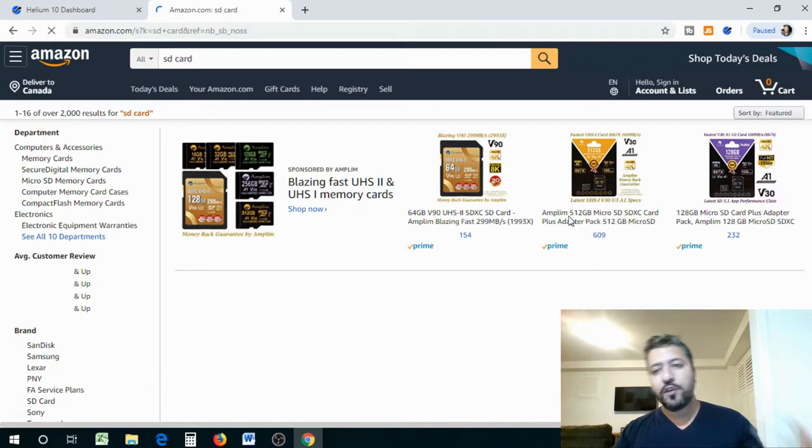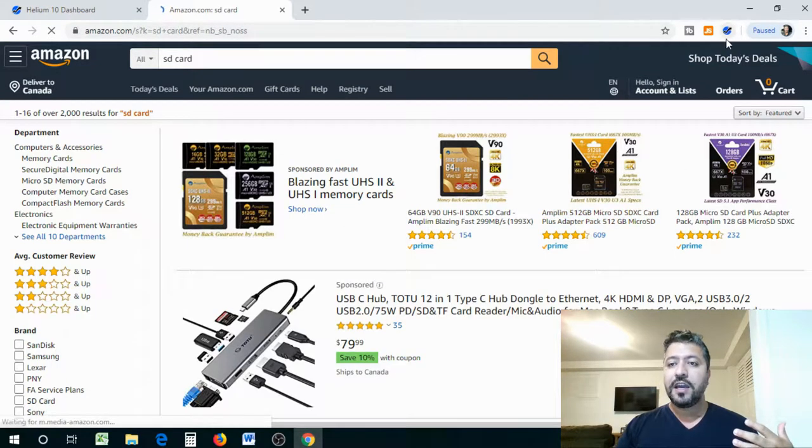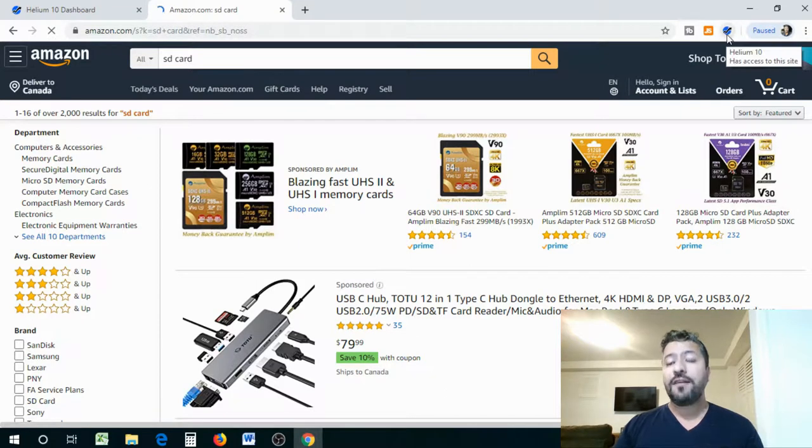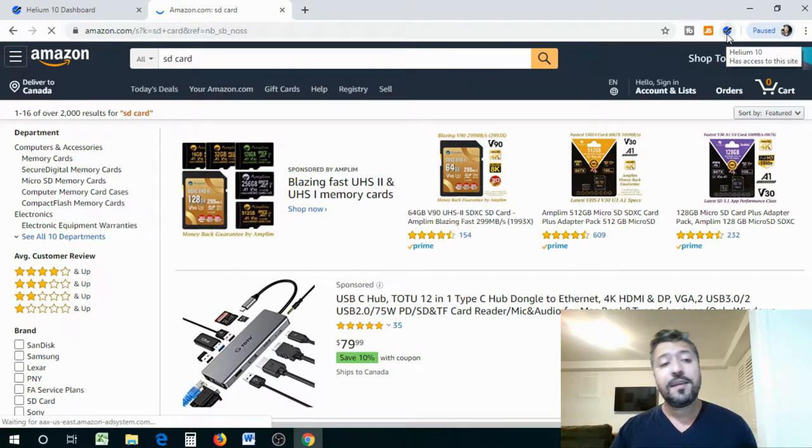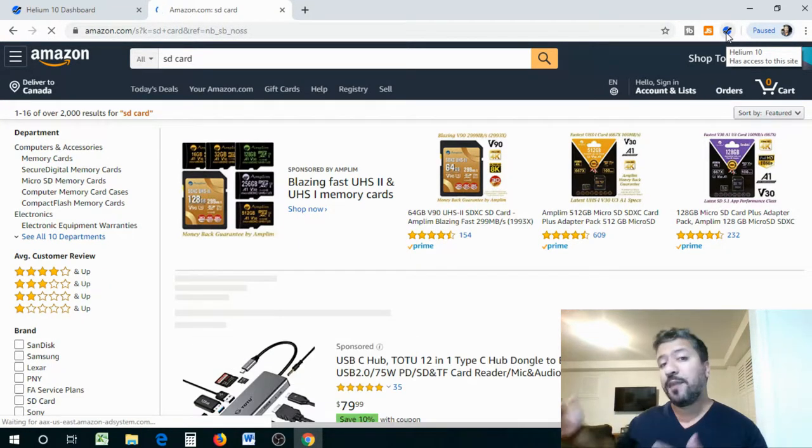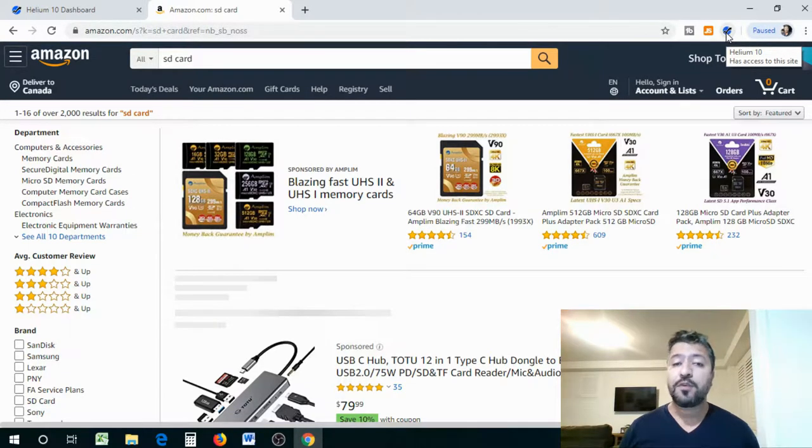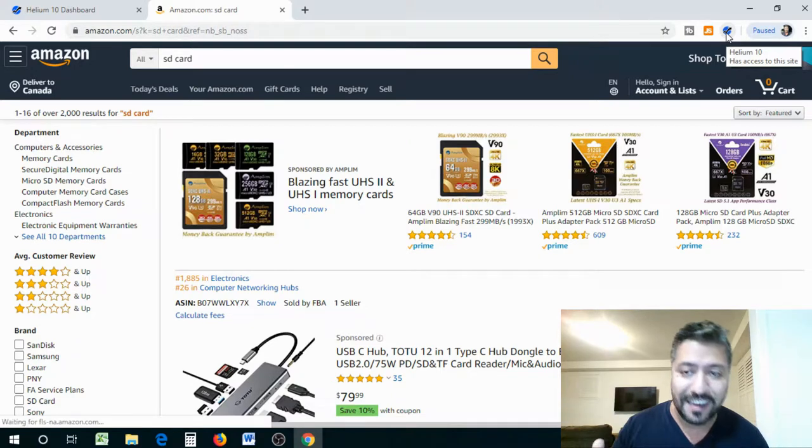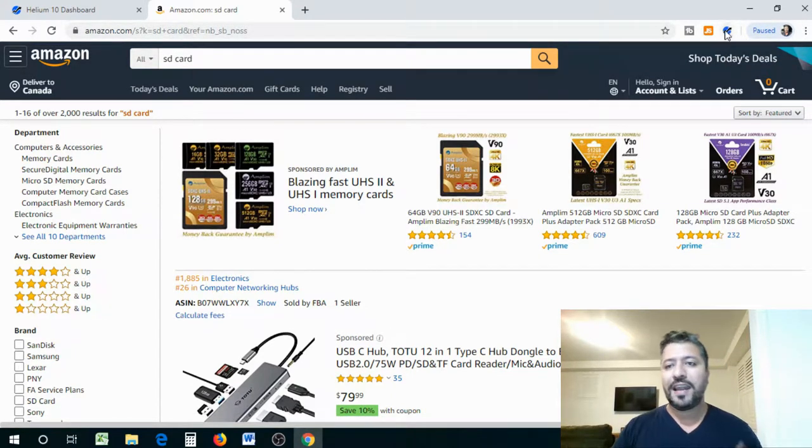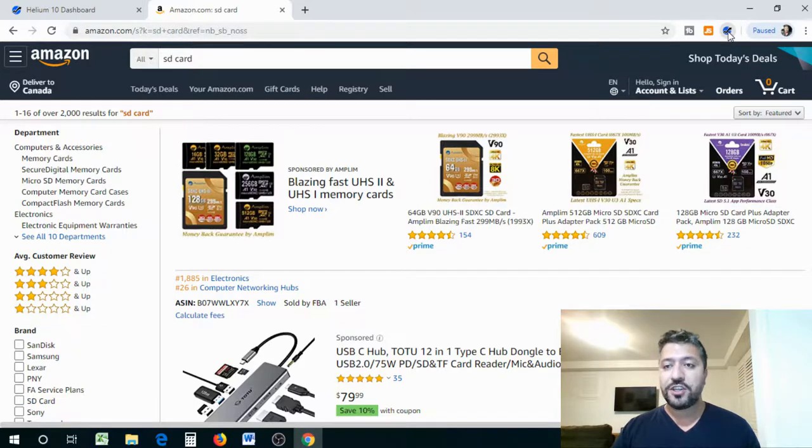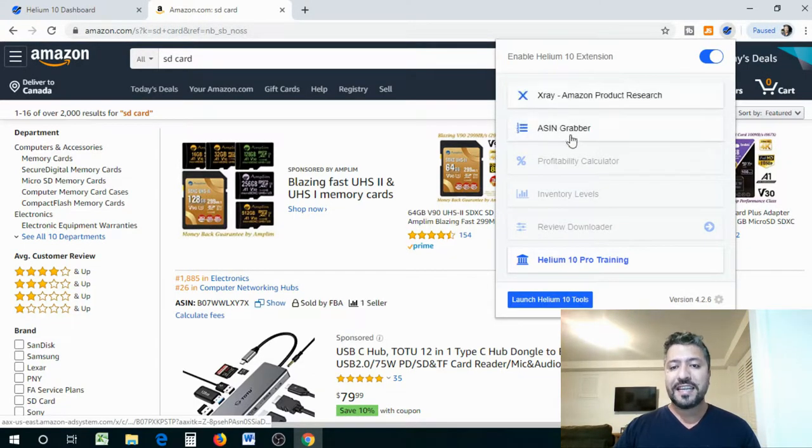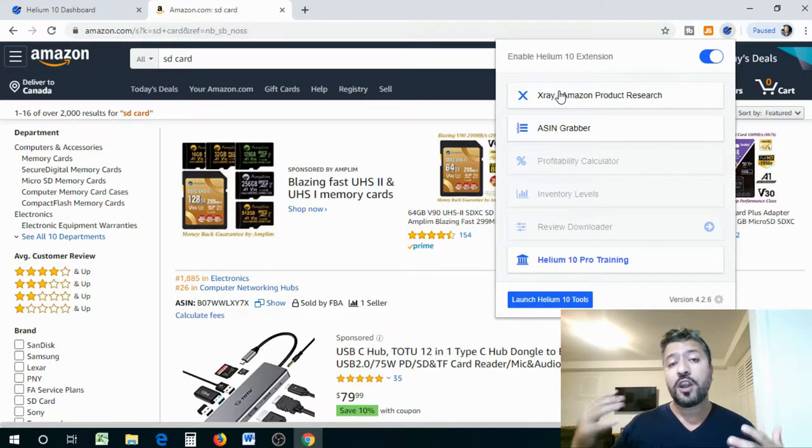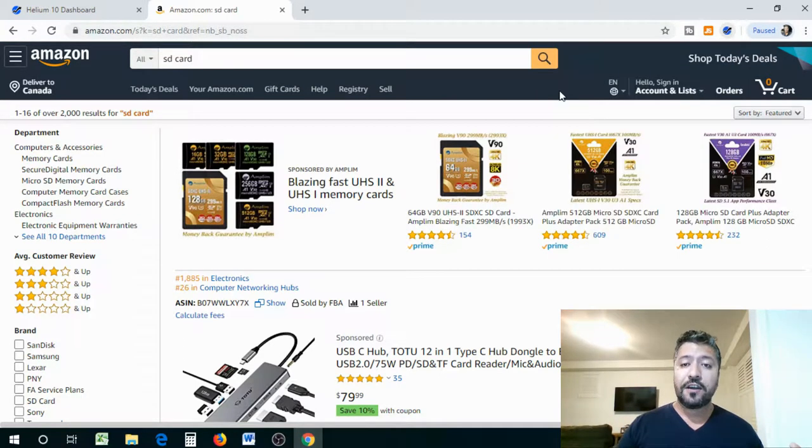And we're going to search for a product. We're going to search for anything, anything and everything you want. So let's say SD card. Let's see what we have in store for that. Once you've loaded up, you see that I have the Chrome extension already attached and I have Jungle Scout as well, but I have the Chrome extension of Helium 10, which is a free product that they provide for you to do thousand searches. You're going to find amazing products by just not paying anything.